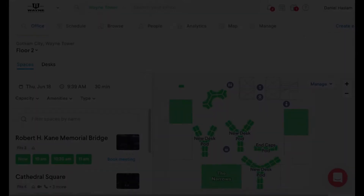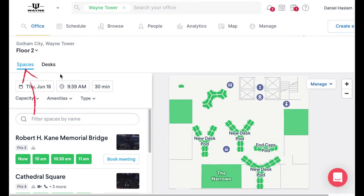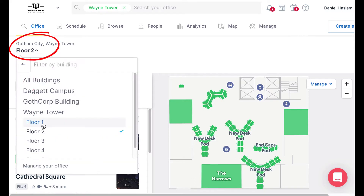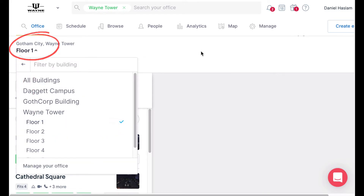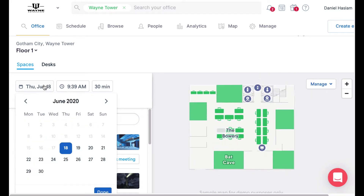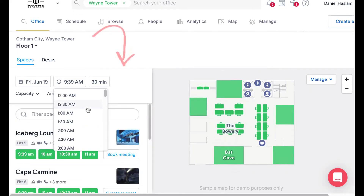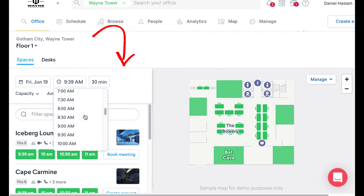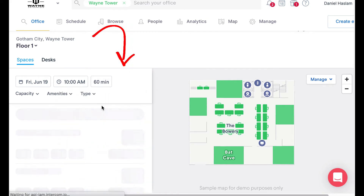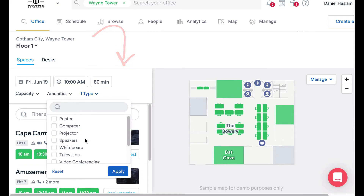To book an event from the office search page, first navigate to the office tab in the top navigation. Make sure you're set to spaces and not desks, then pick your location if you have more than one. From there, choose your date, time, and duration that you'd like your event to be. You can also get more specific and filter your search by room capacity, type, and amenities.